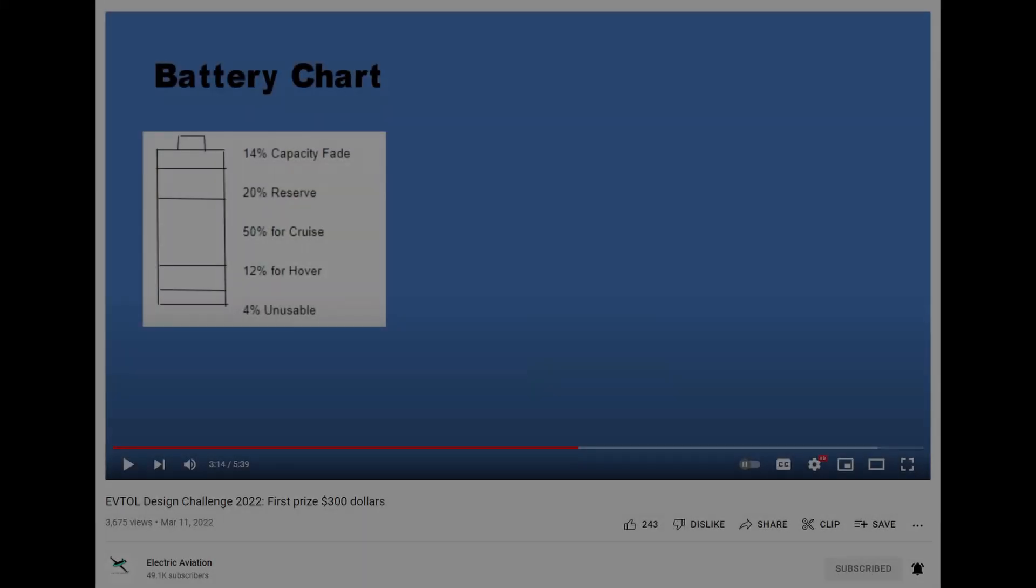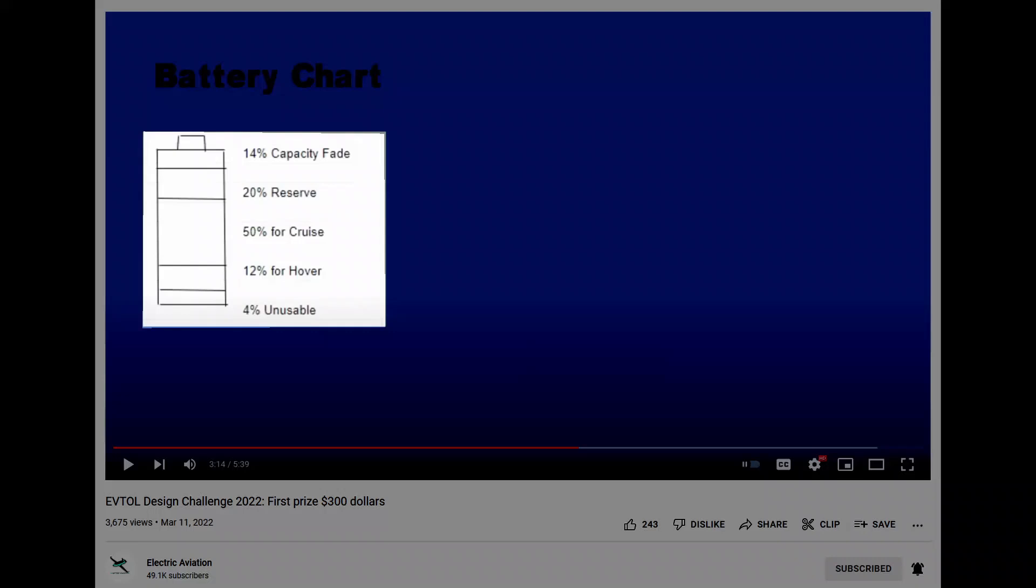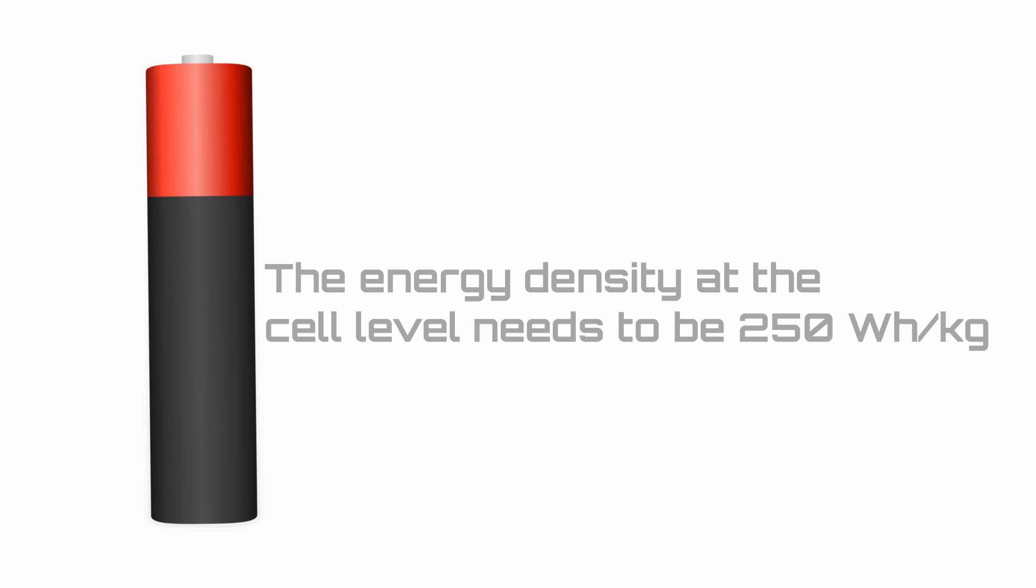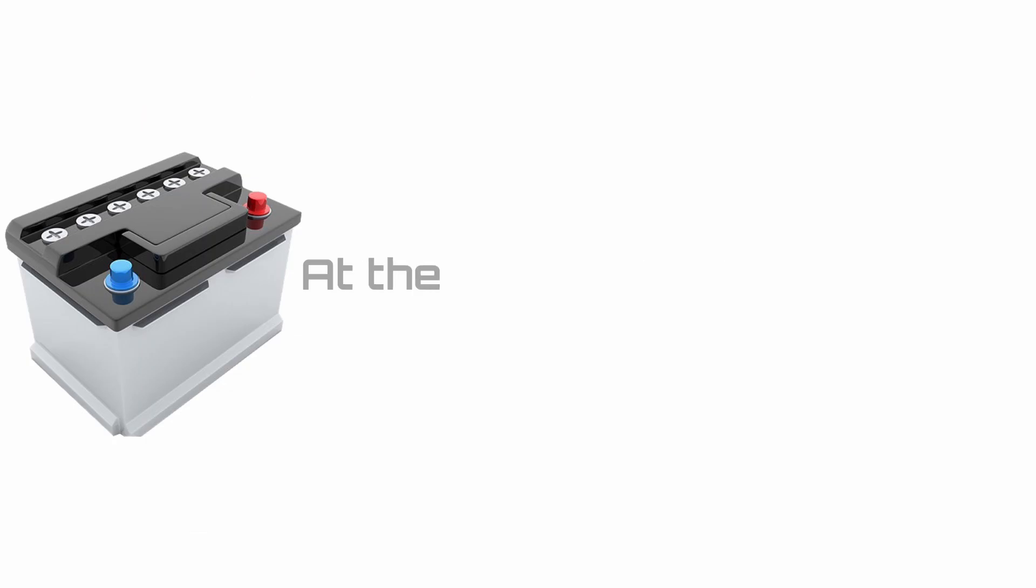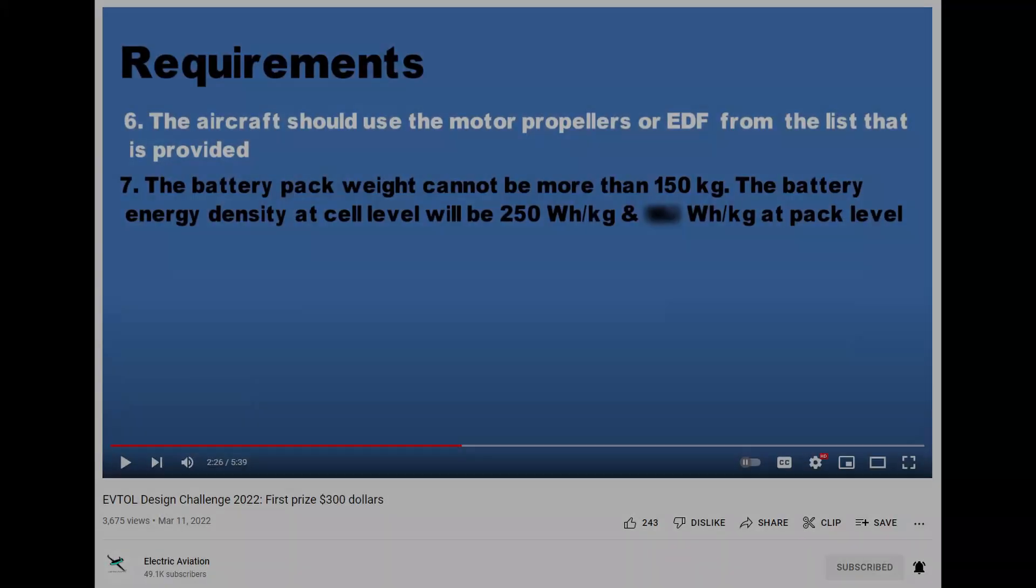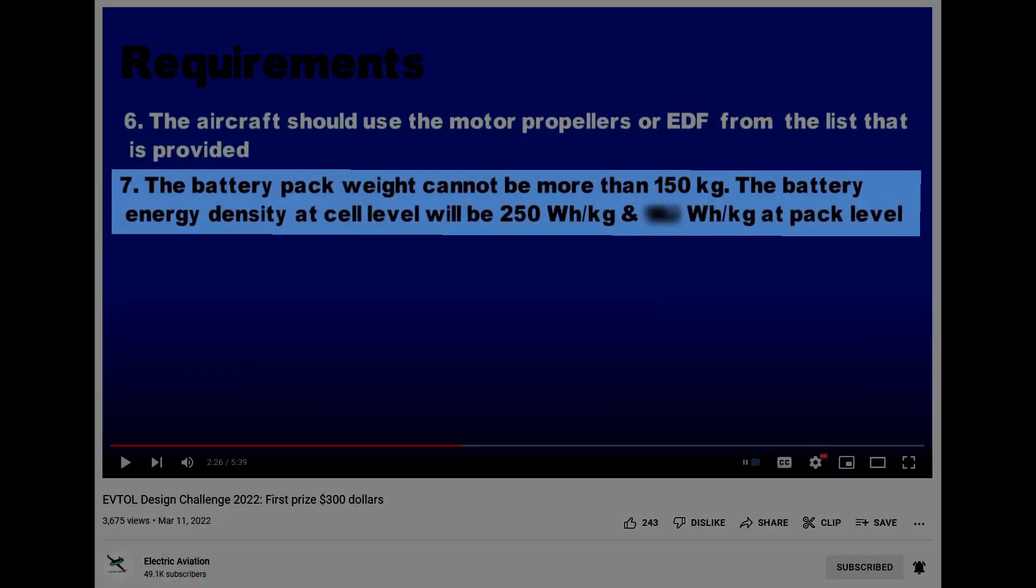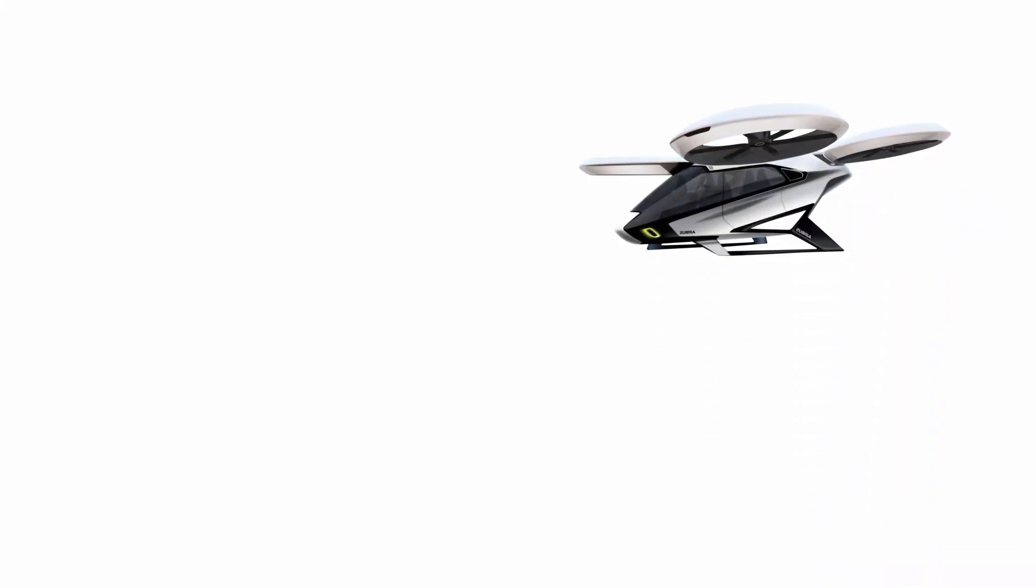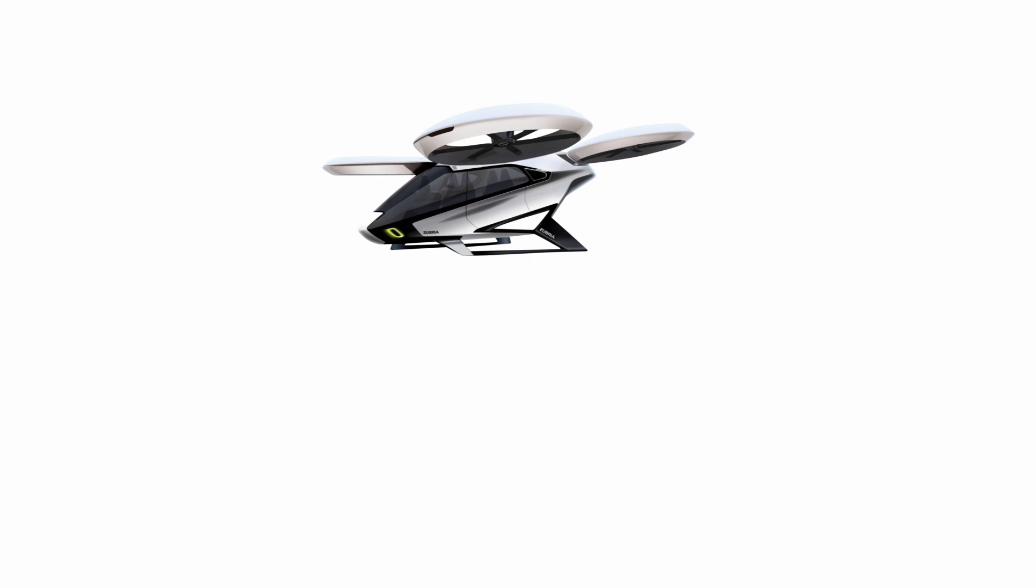The eVTOL challenge has laid out that the aircraft should be designed with battery power only, and therefore the use of hydrogen fuel cells and electric generators is not considered here. The energy density at the cell level needs to be 250 watt hour per kilogram, and at the pack level it must be no more than 200 watt hour per kilogram. Note that in the challenge video, a value of 180 watt hour per kilogram was mentioned at the pack level, but this has been revised to 200 watt hour per kilogram.